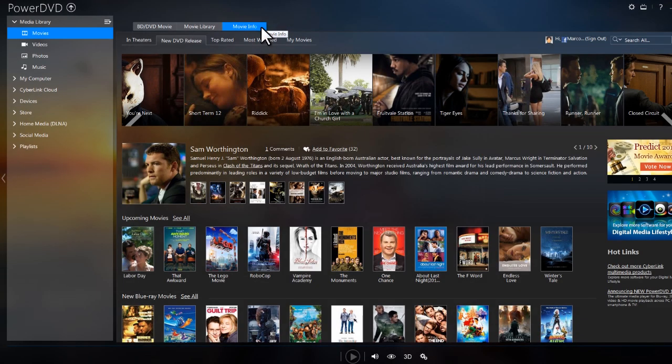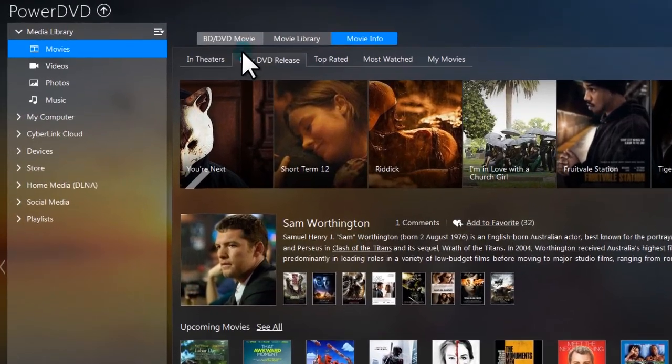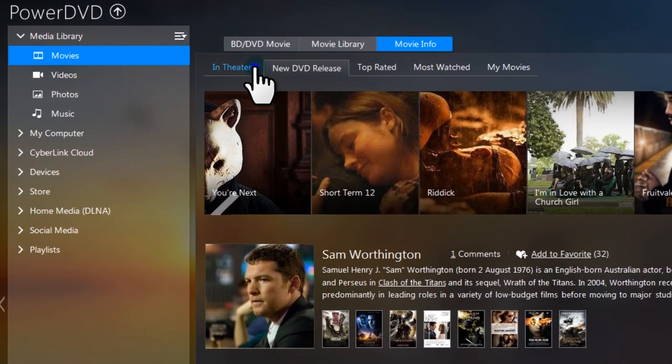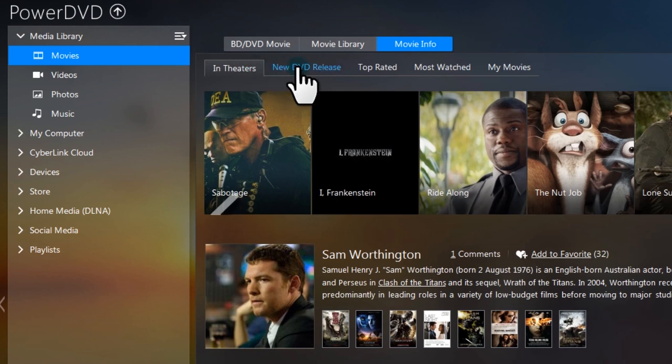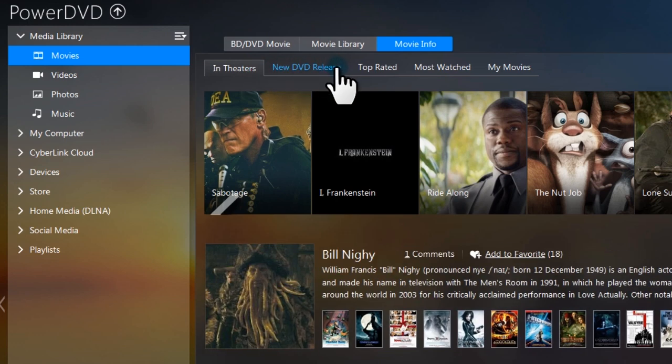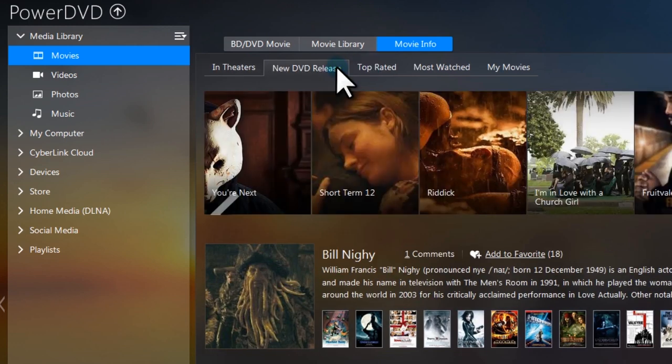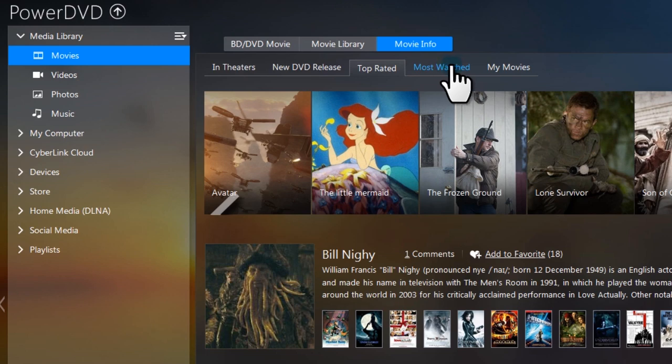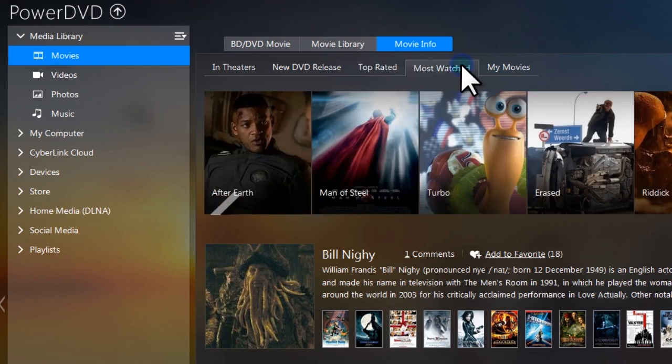The third tab, Movie Info, displays online information about movies in four categories: In theaters, new DVD releases, top-rated, and most watched.